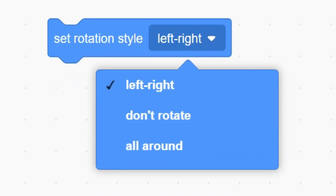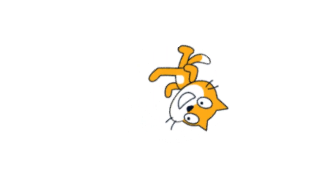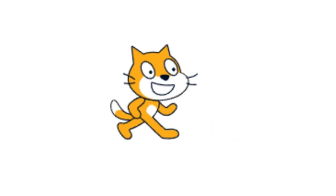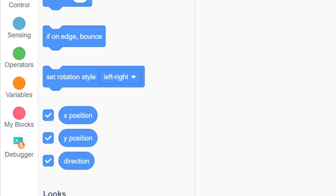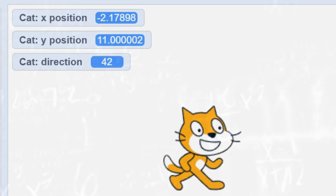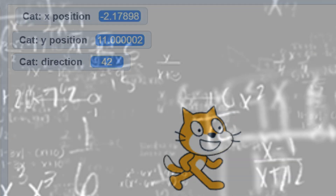Set rotation style has three options: left and right, all around, or don't rotate. Finally, ticking these boxes allow you to keep track and monitor the information and data.